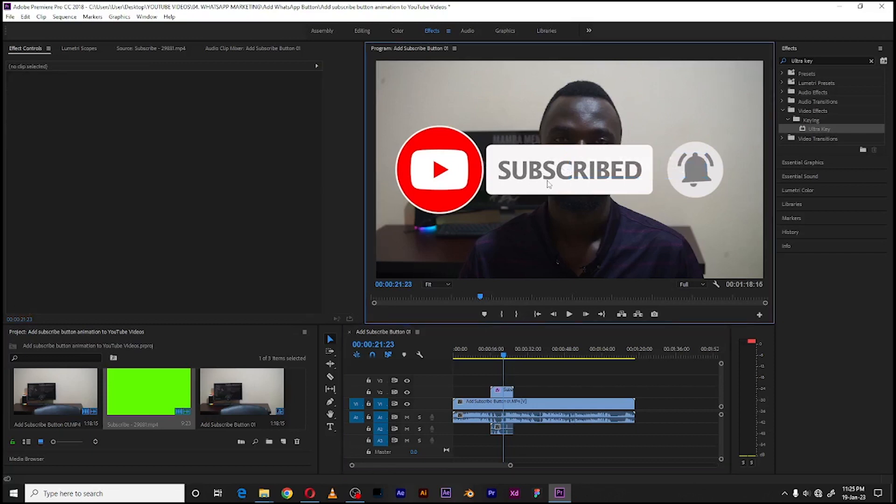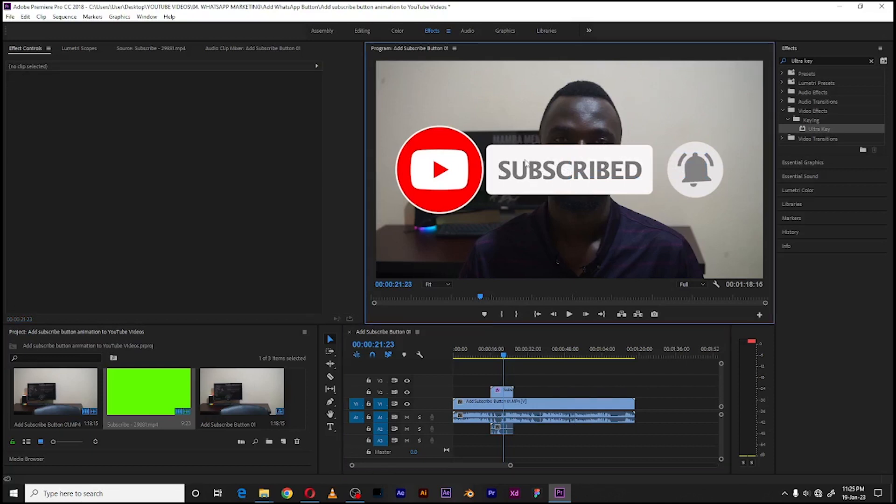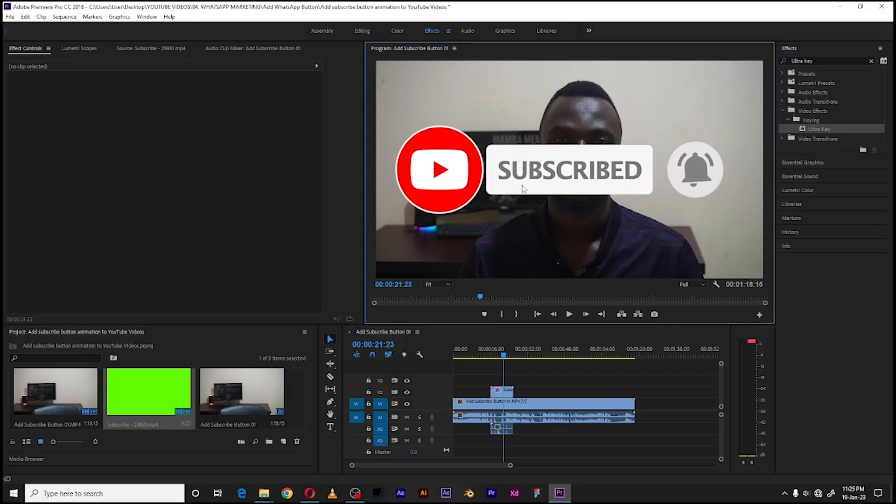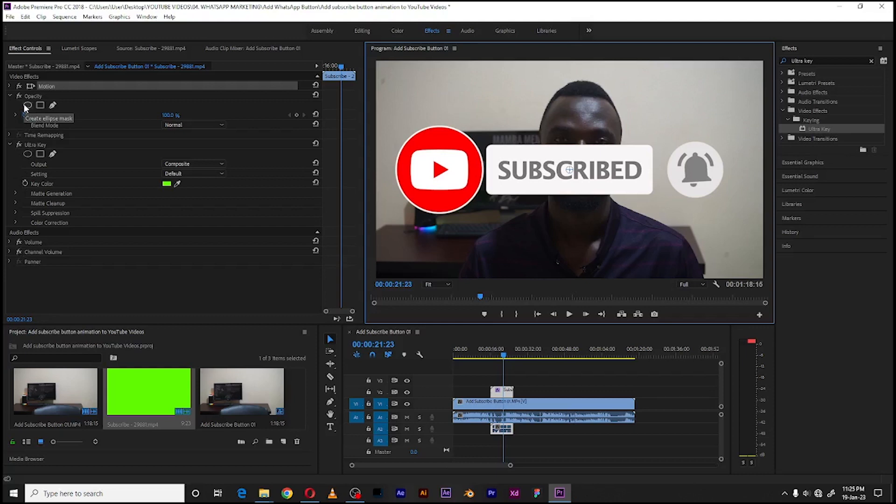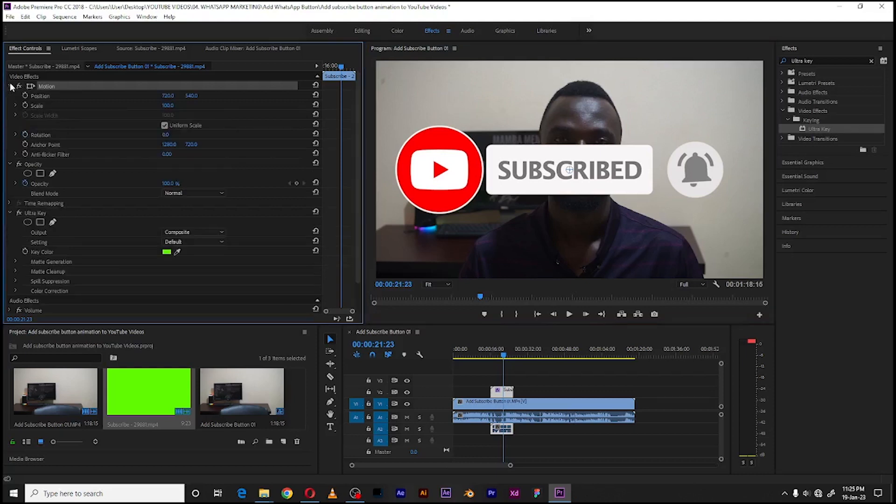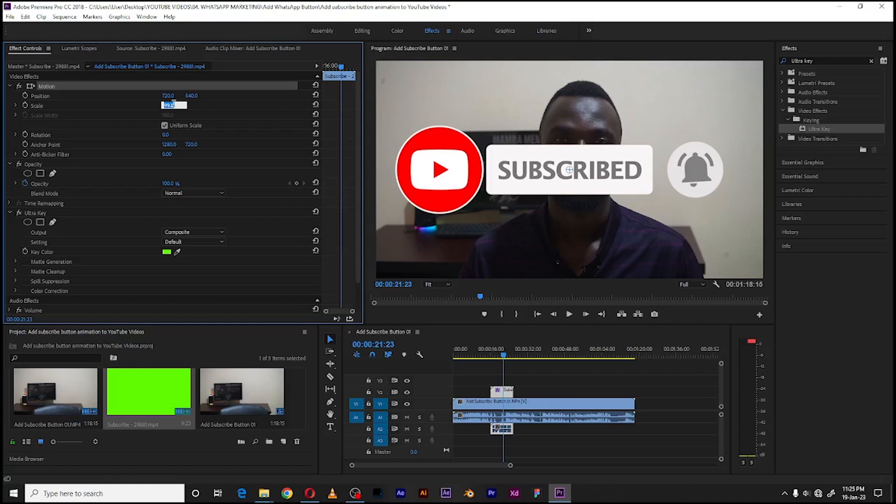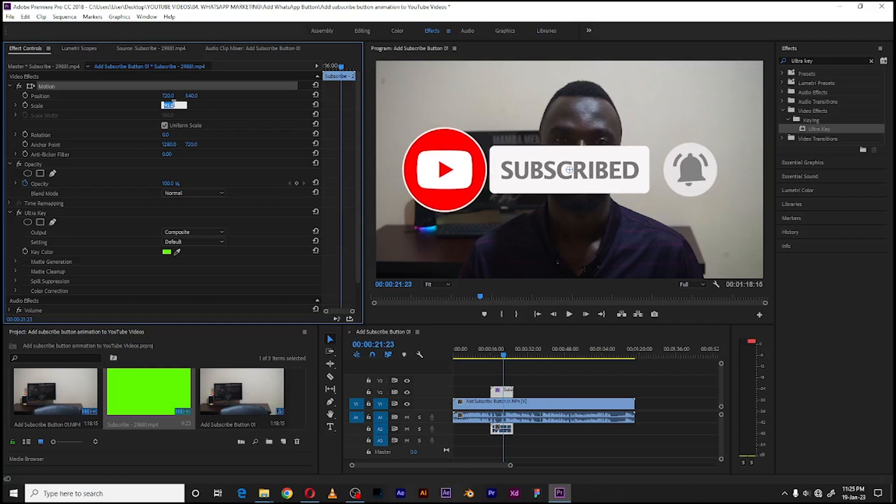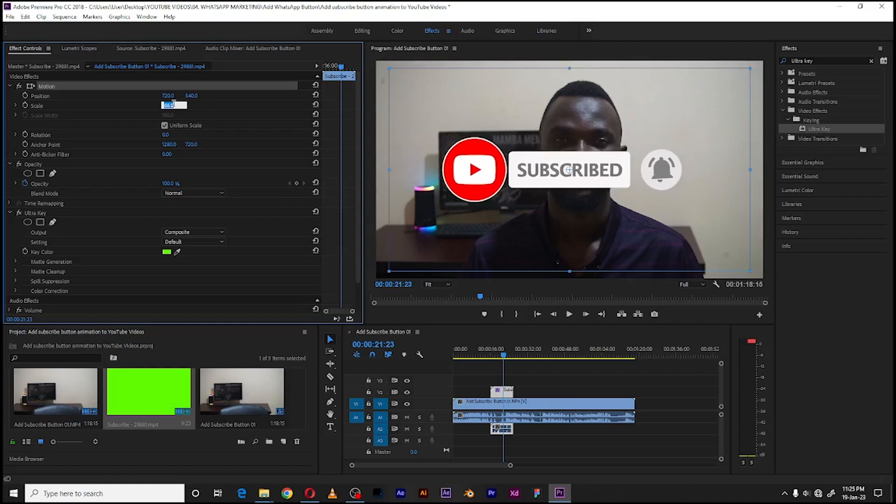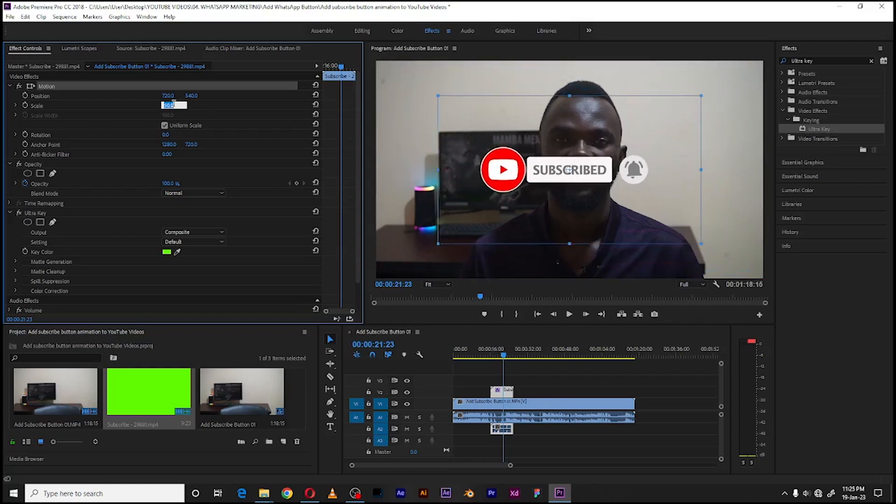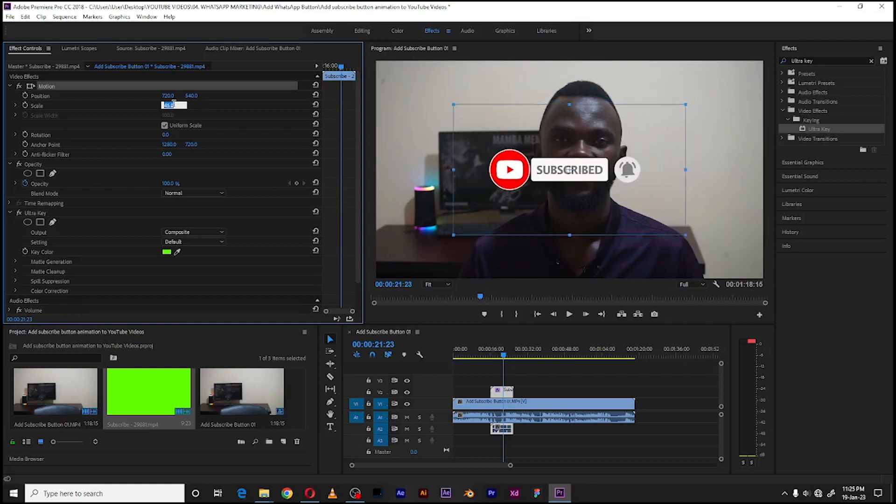So what I would do is go to Effects Control, still, I go to Motion and then go to Scale. So I scale it down a little bit so that it is really something reasonable. I scale it down to something there.